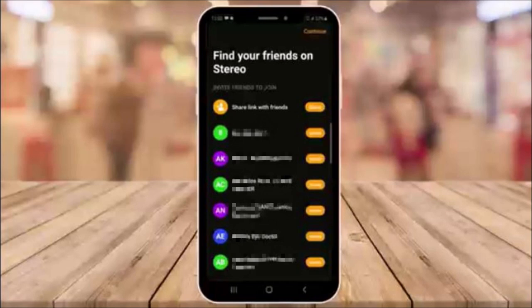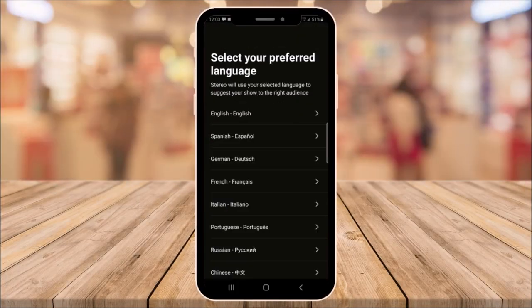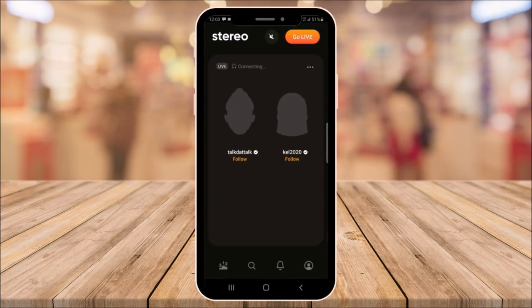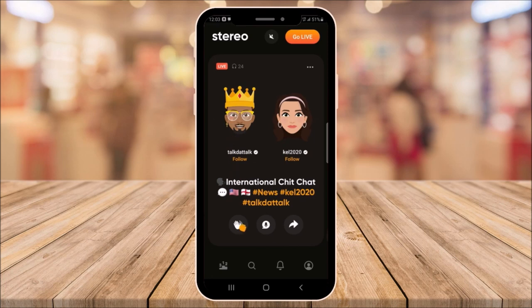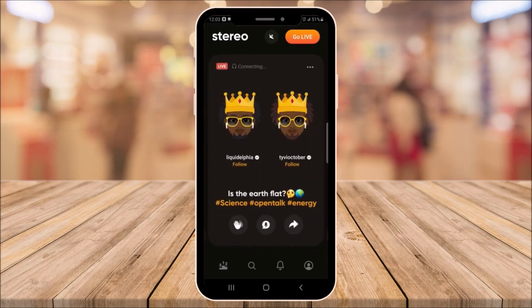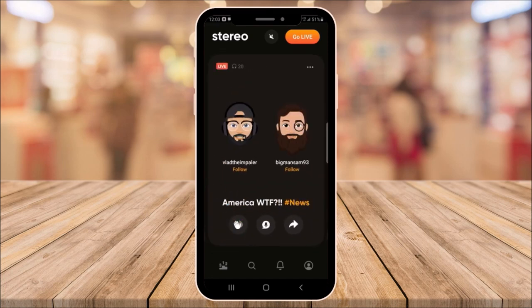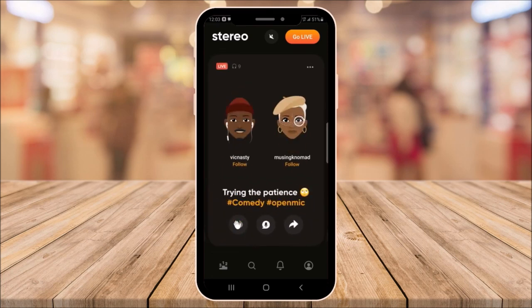Once you're done, click continue and select your preferred language. Then you'll come to a screen where you can start listening to broadcasts immediately. To browse the live broadcasts currently playing, swipe until you find one that interests you.